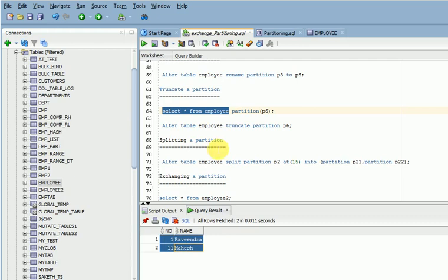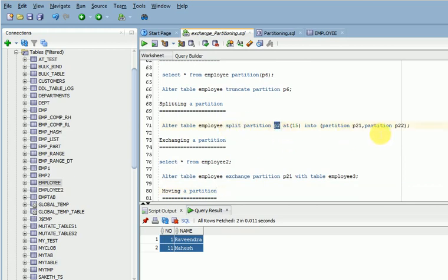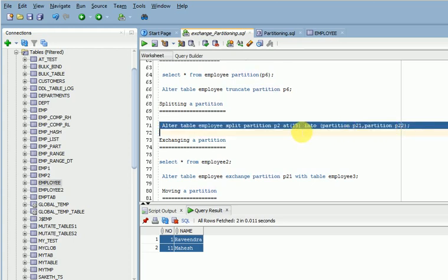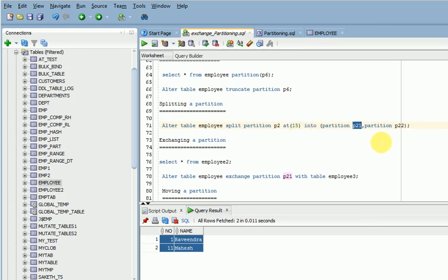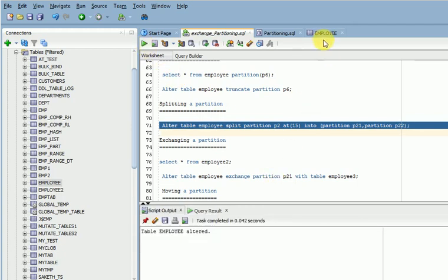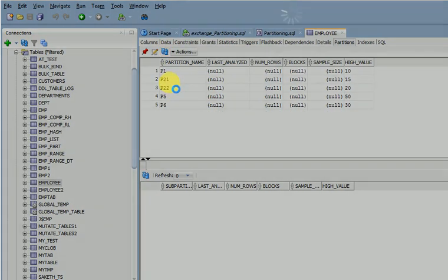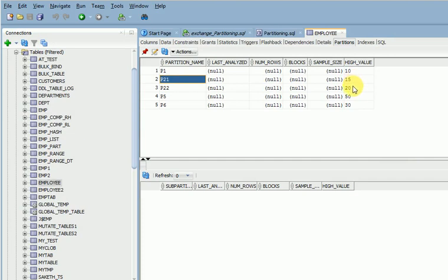For splitting a partition, the syntax is: ALTER TABLE table_name SPLIT PARTITION partition_name AT (value) INTO (PARTITION new_name1, PARTITION new_name2). P2 partition has values 10 to 20, so I split at 15 — creating P21 for values 10 to 15 and P22 for 15 to 20. Let's run this — the table has been altered. Verify the structure and see P2 has been split into two partitions with values 15 and 20.